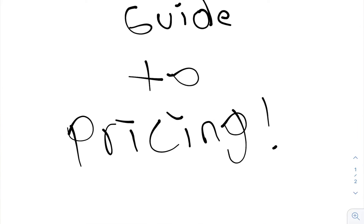What is up guys, so I want to bring you this video on pricing. A lot of guys in the industry are asking how do you price, what are your prices.